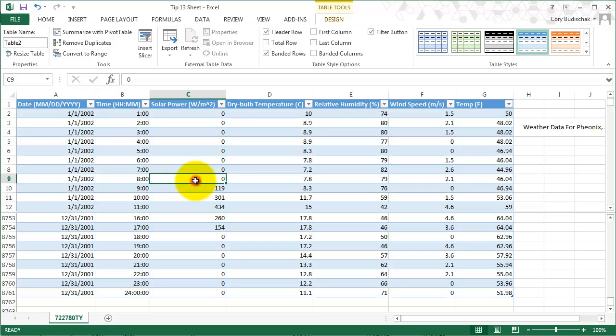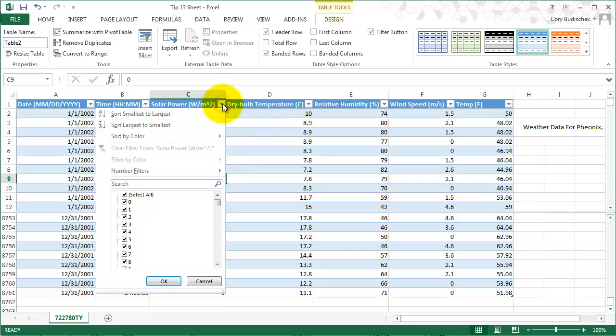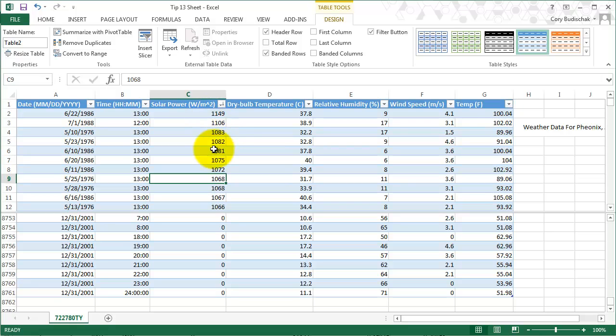First off, it does a really nice formatting job. I like that a lot. And second, it allows you to do some powerful things. So first, what if I wanted to see when my solar power was the highest? I can sort largest to smallest. And that shows that on June 22nd, July 1st, and May 10th are my top three solar power days.